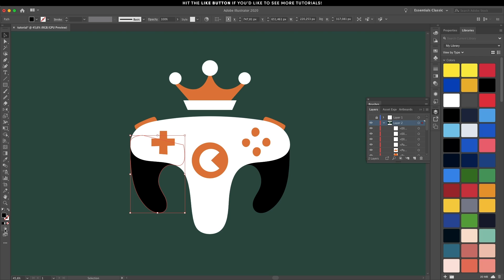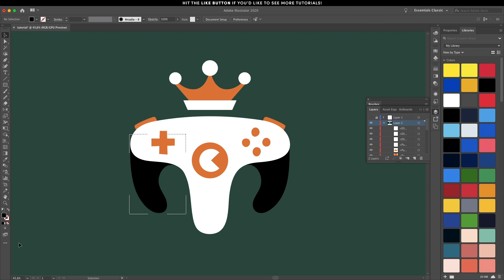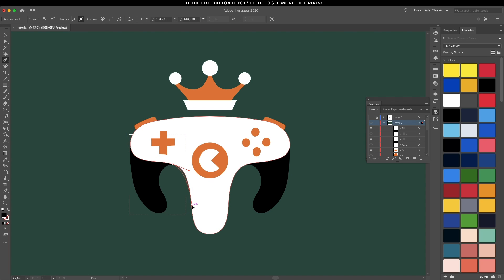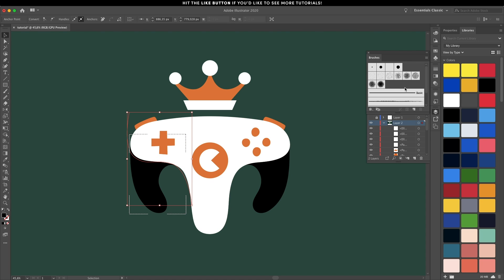This is, in my opinion, where the fun part starts: adding the actual grain texture. With the shape selected, click on drawing modes and select the draw inside option, which means that any brush stroke or texture you're going to add will only be visible inside that shape. Think of it like a clipping mask. The first step is to create a path and then apply a brush on that path.